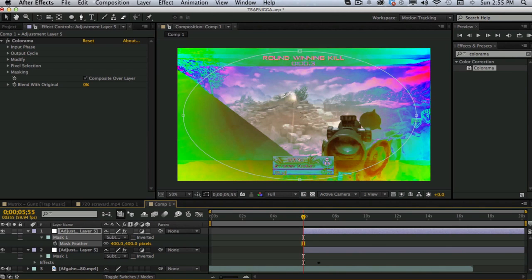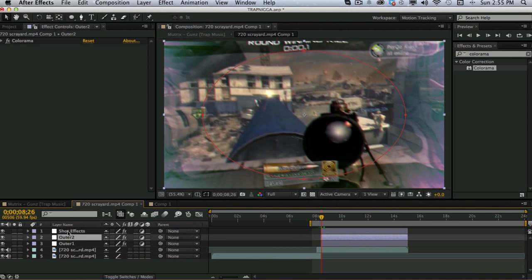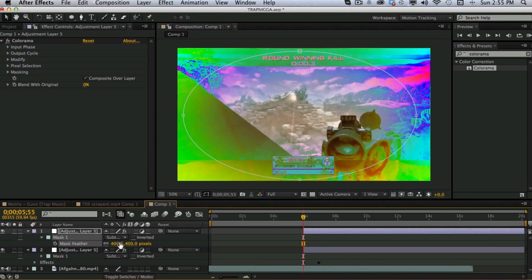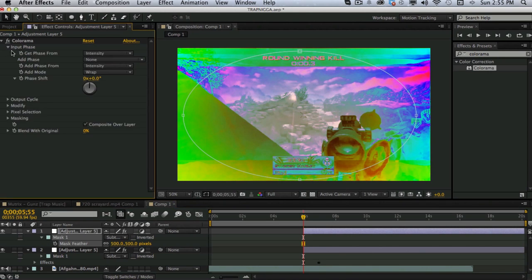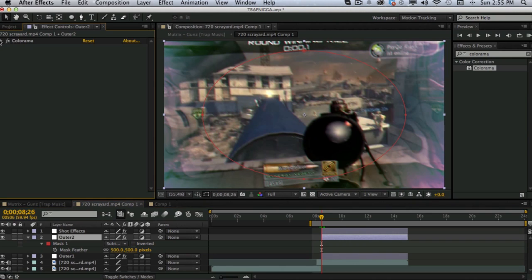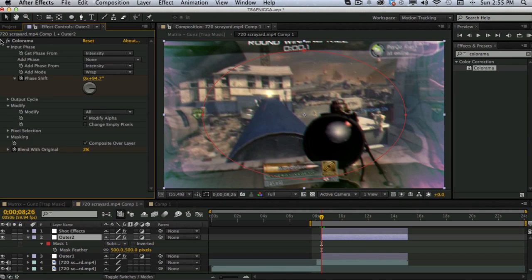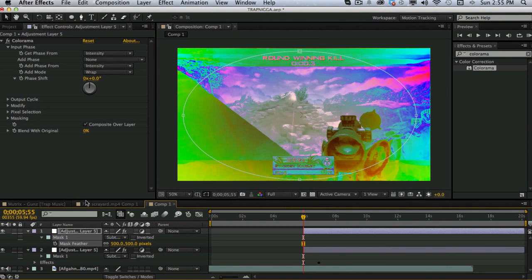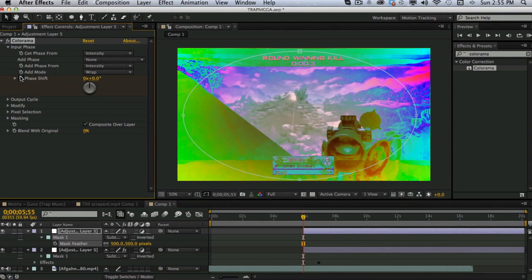Then turn the feather up to about 400 I think. Is what I used. Or, I might have used a little more. I used 500. Okay. That's what I thought I used. So that. You want to go to your input phase. Phase shift. Start it off at around 90. I started mine off at 90. So, keyframe it. Put it to 90.